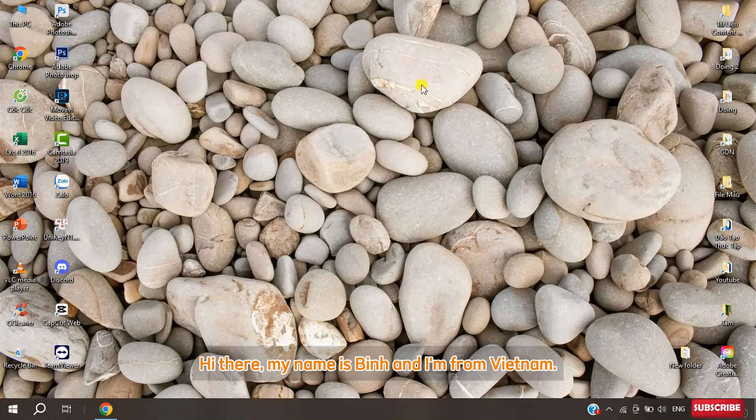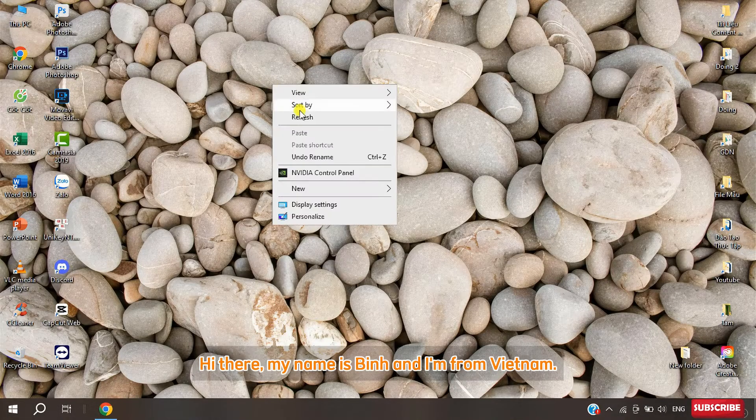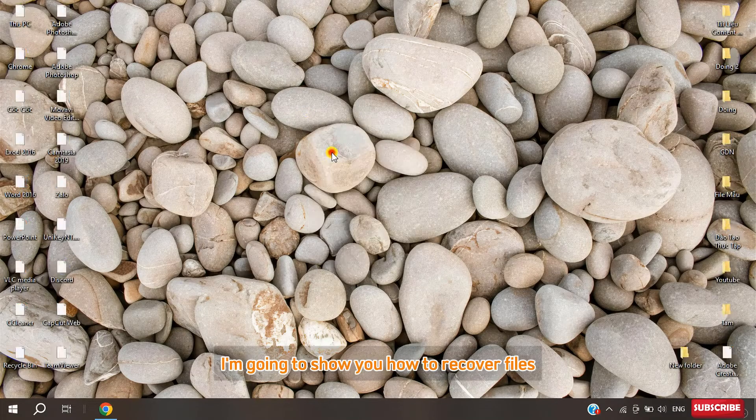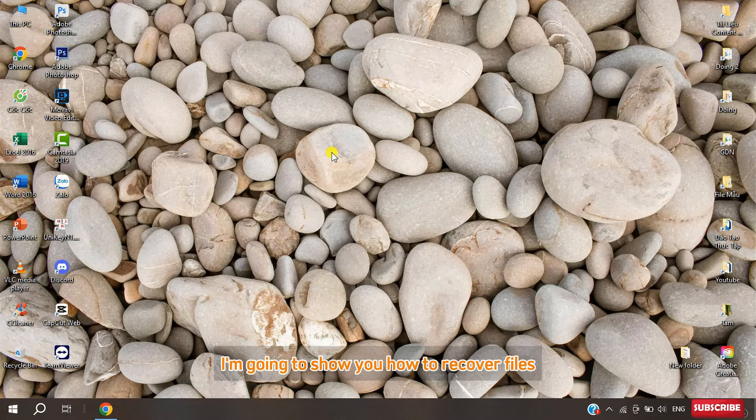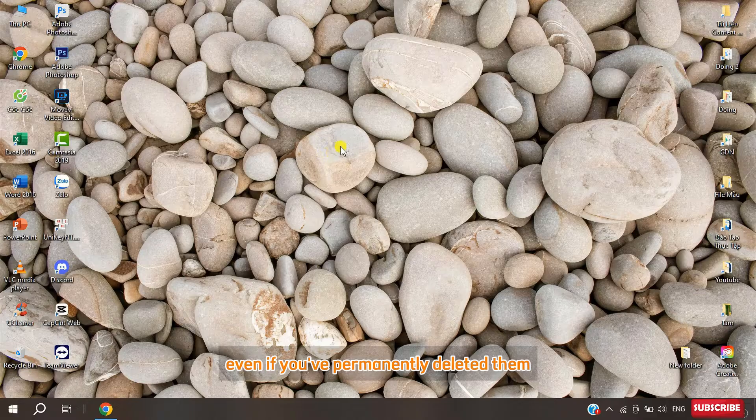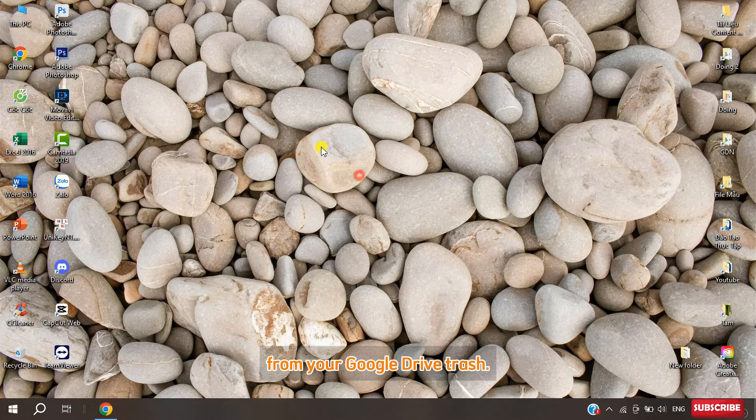Hi there, my name is Bin and I'm from Vietnam. In this video I'm going to show you how to recover files even if you've permanently deleted them from your Google Drive trash.